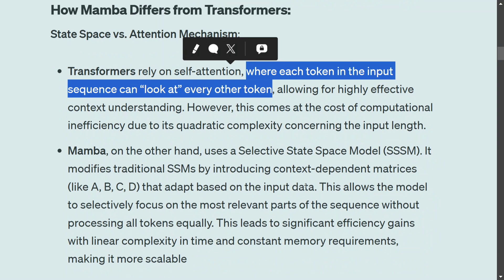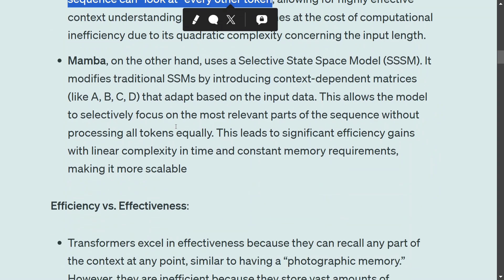Mamba handles this efficiently using a concept called selective state space models. They use context-dependent matrices which allow the model to selectively focus on some parts, not all. Where a transformer would have every word focusing on all the other 9, with Mamba each word might focus on only 3 or 4, saving significantly on computational complexity.